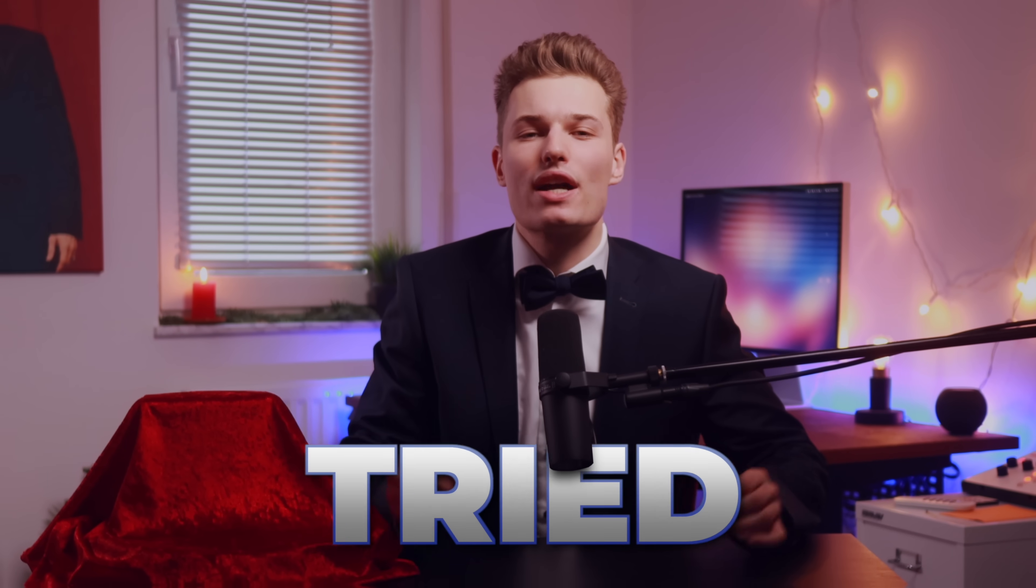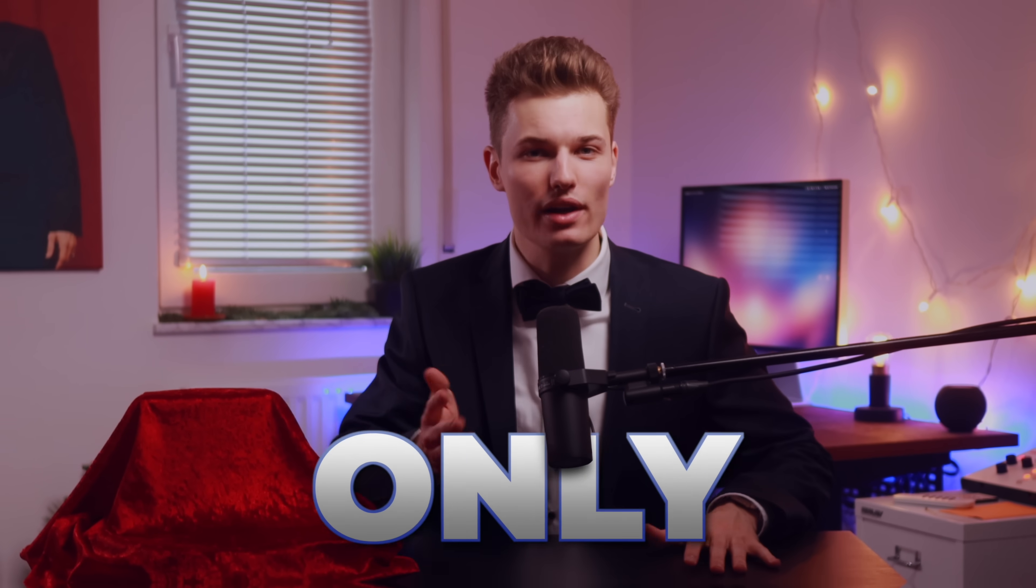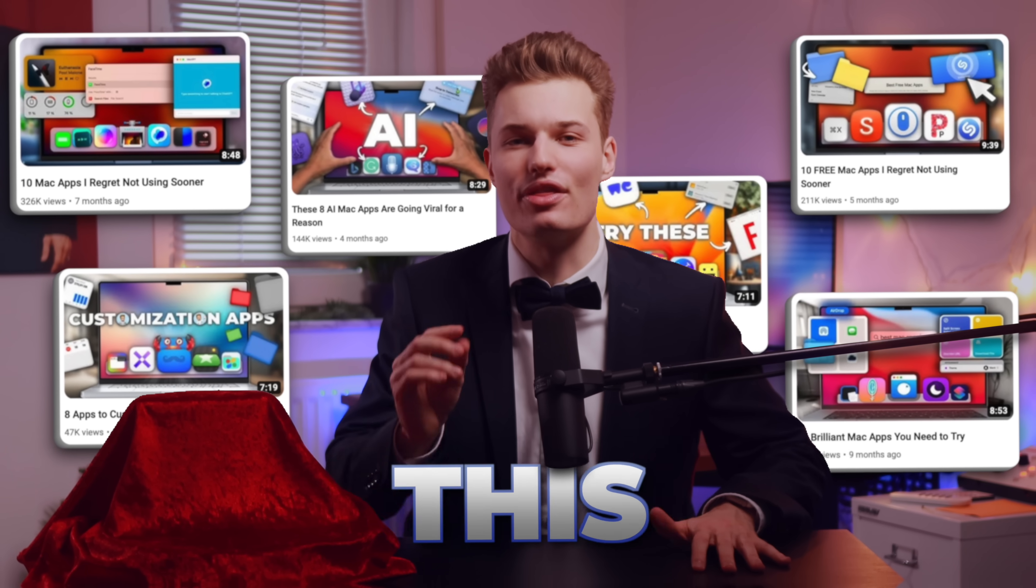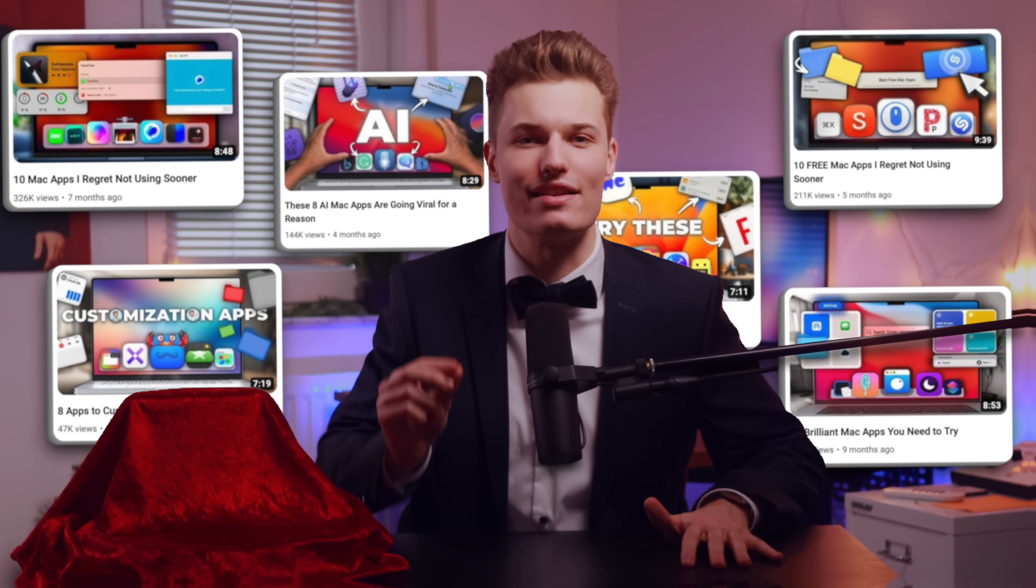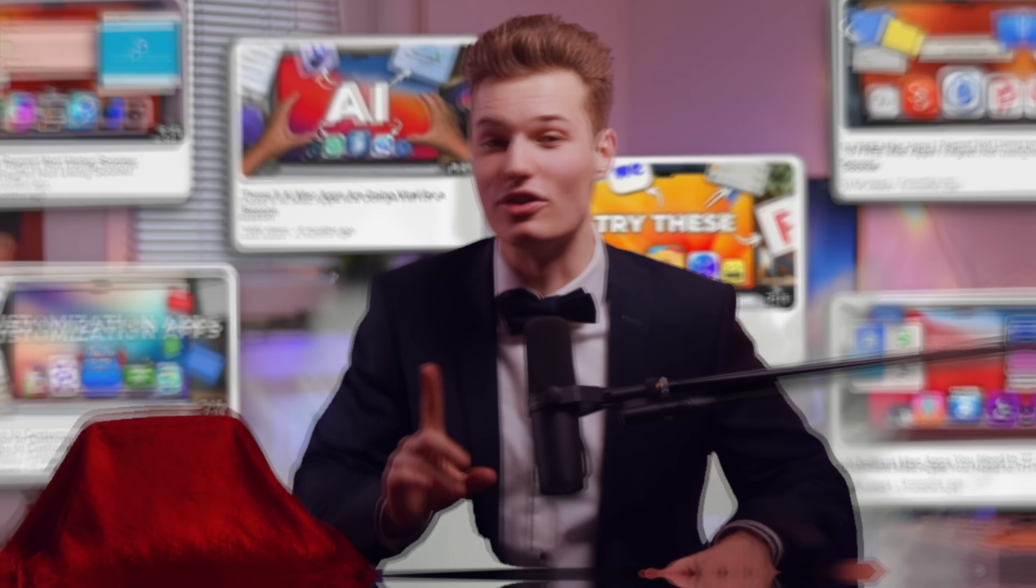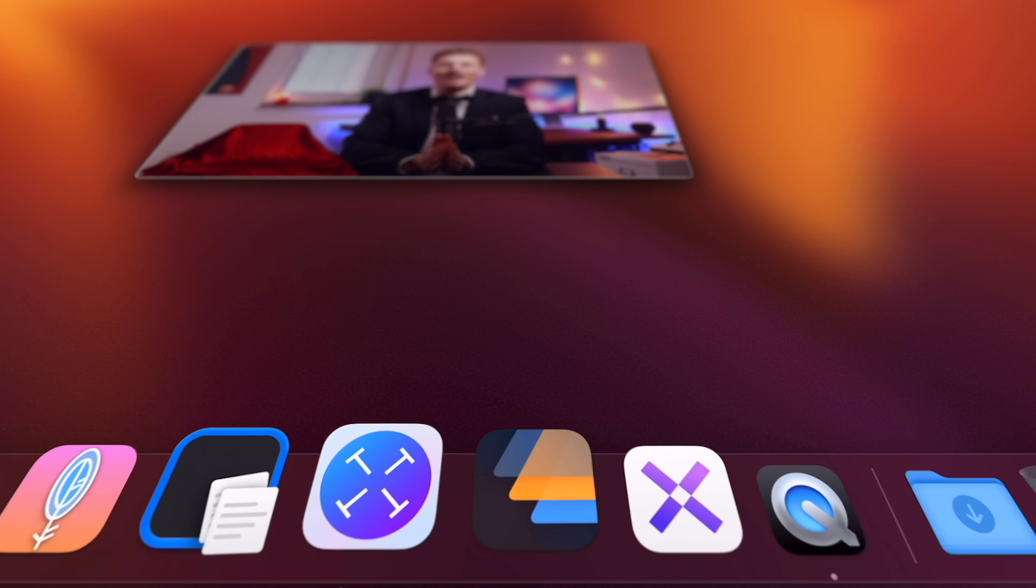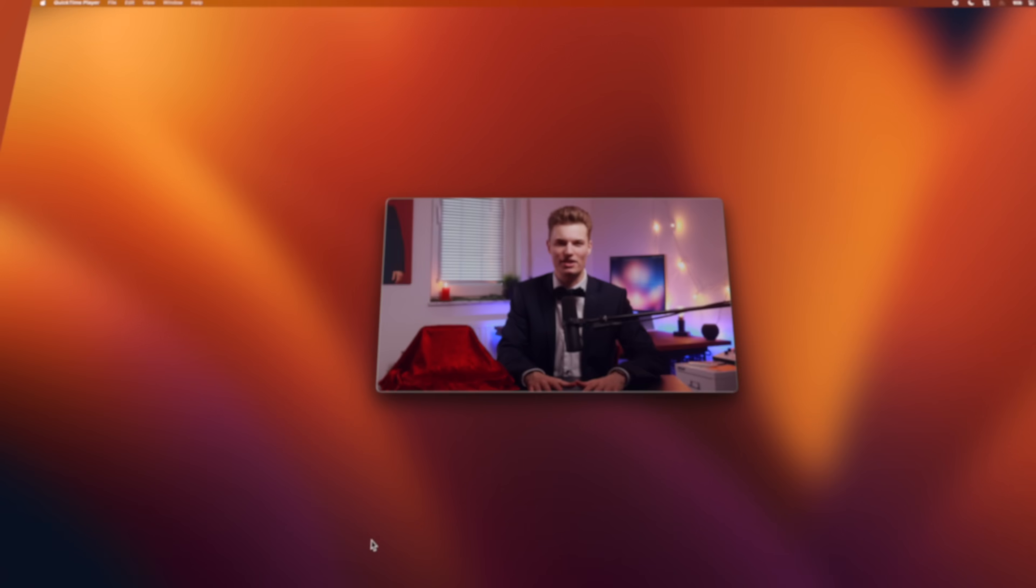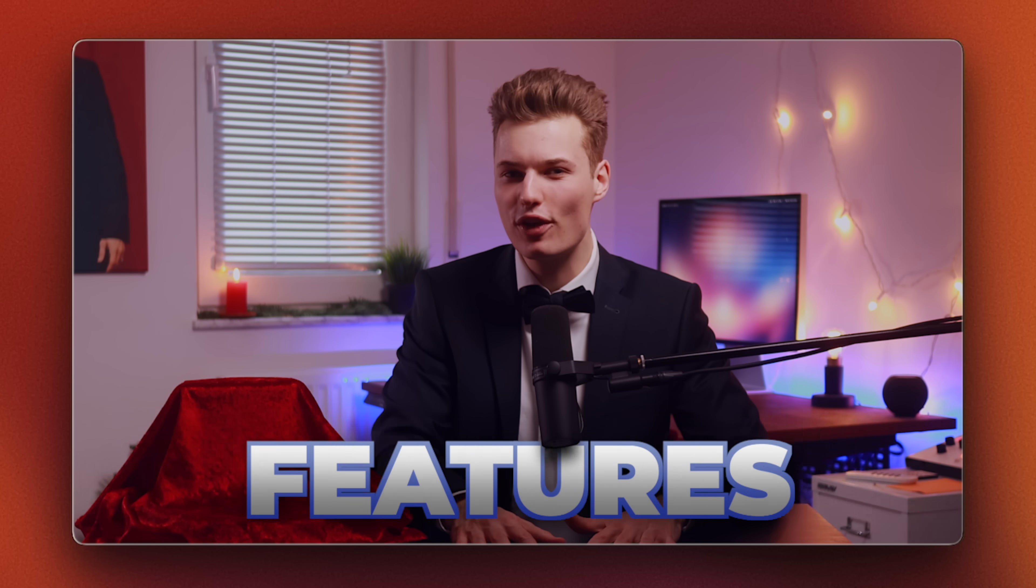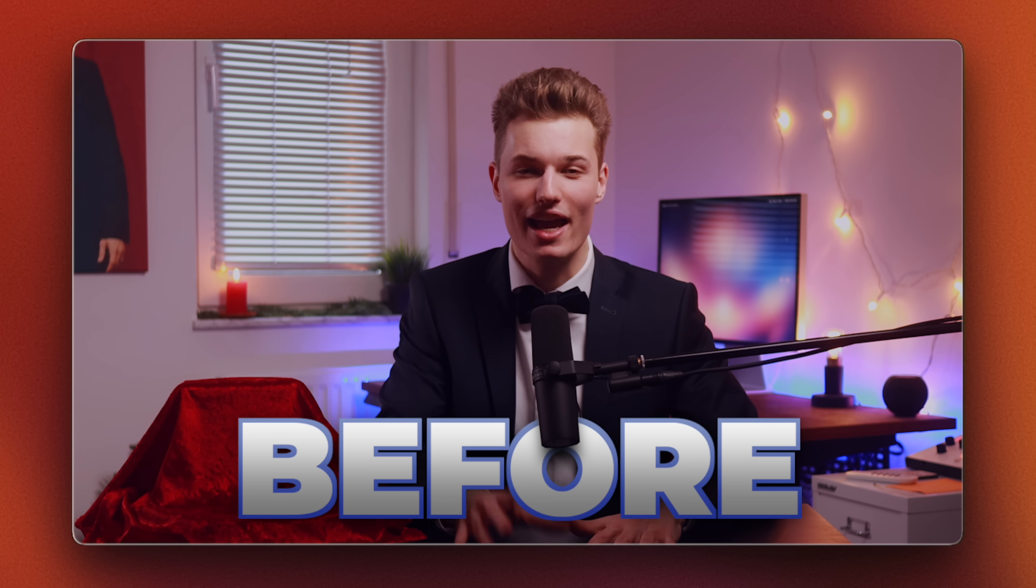In 2023, I tried hundreds of Mac apps, while only 50 made it onto the channel this year. But do I still use all those apps? Not quite. So, here are the apps I've actually been obsessed with every single day in 2023, plus all the surprising features I've missed before. This is gonna be a fun one.